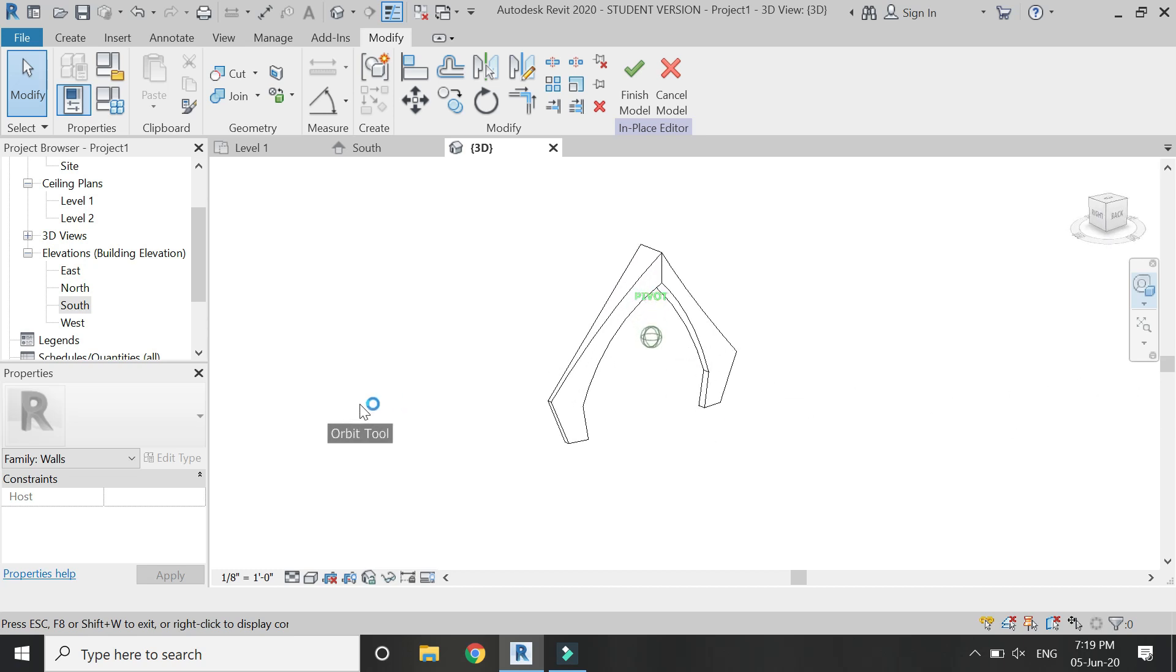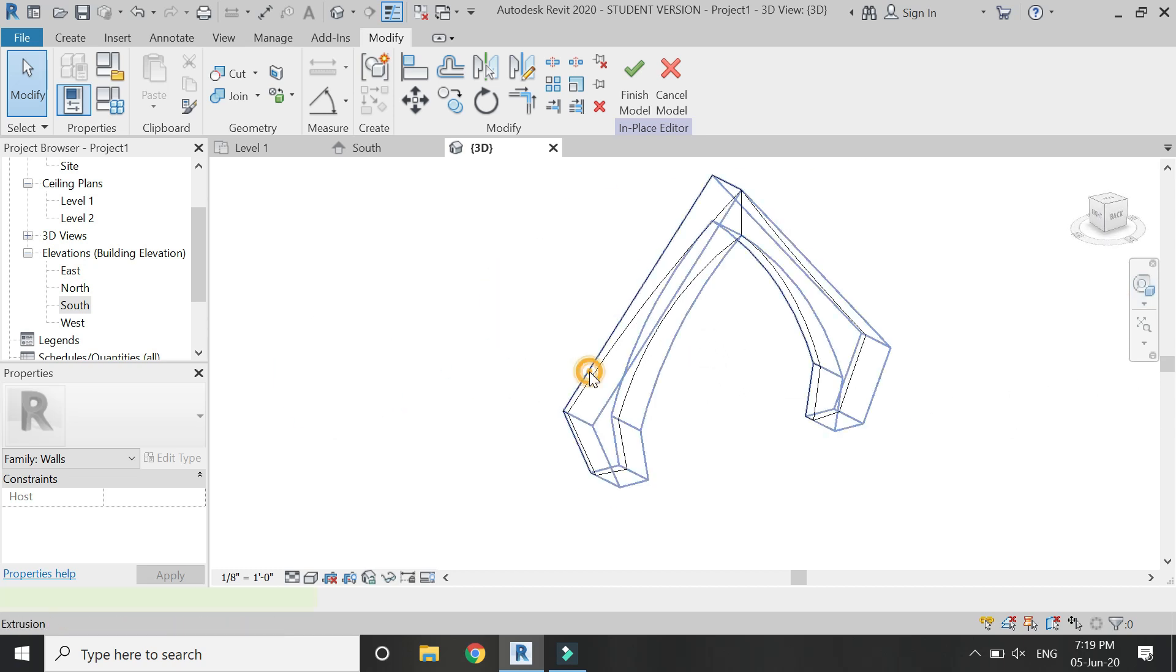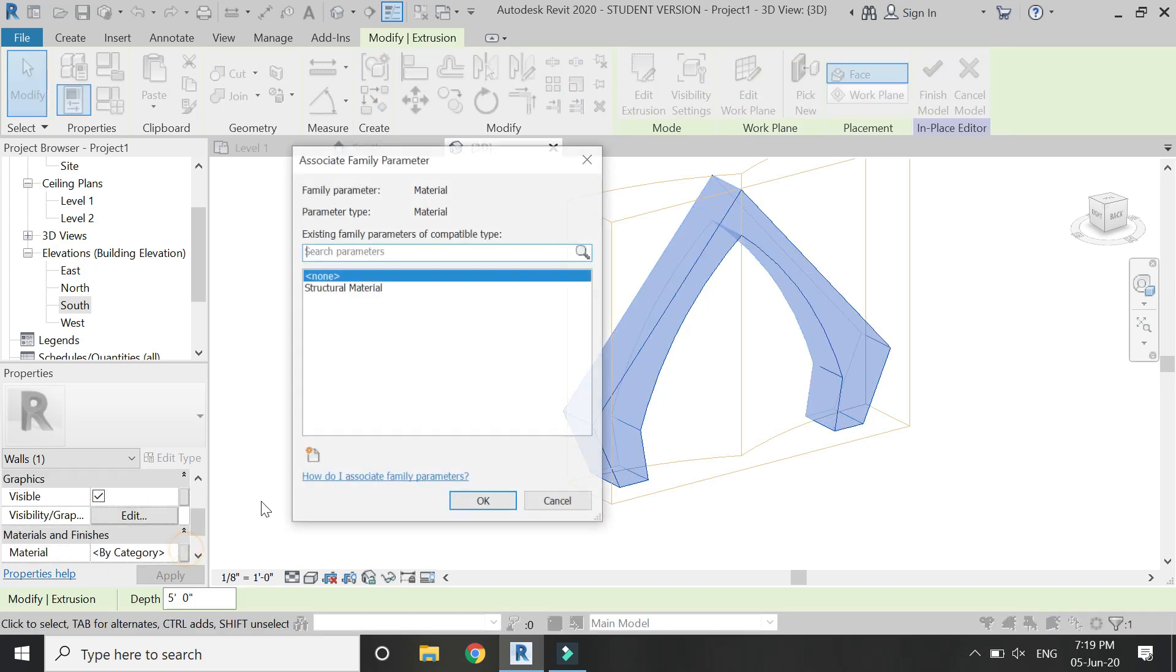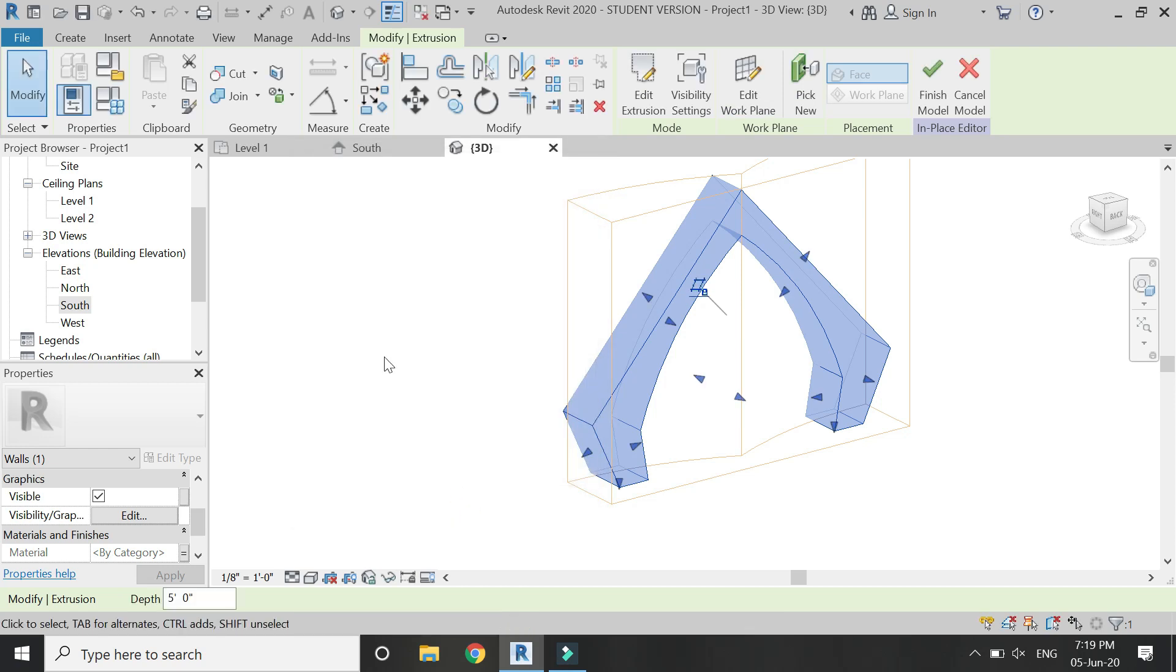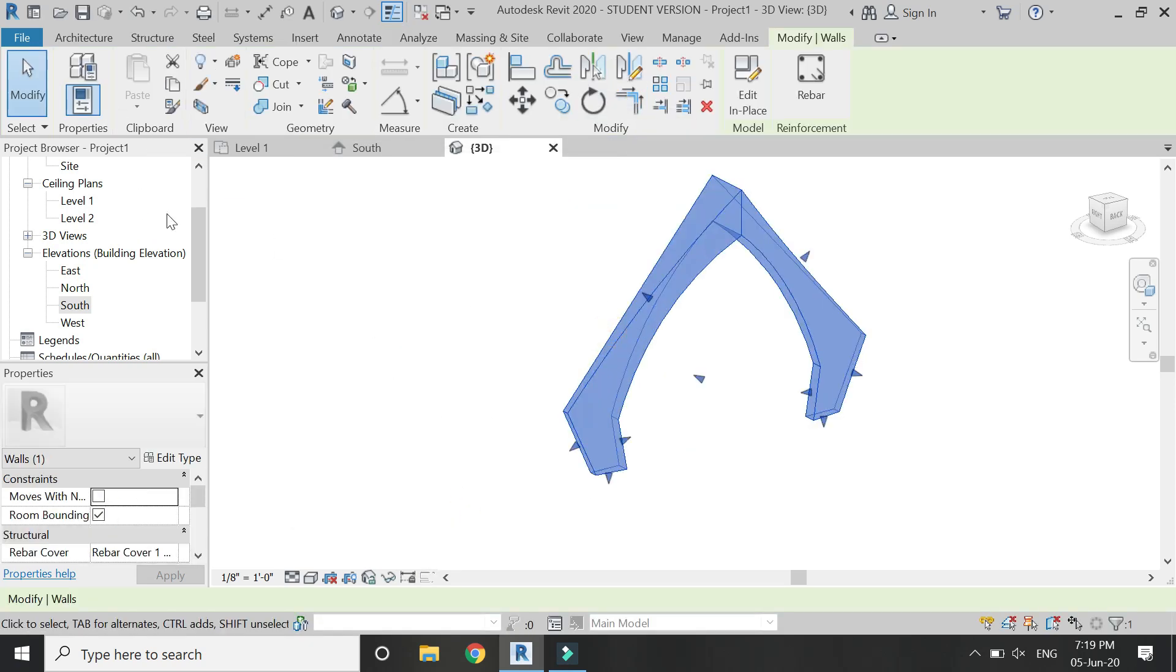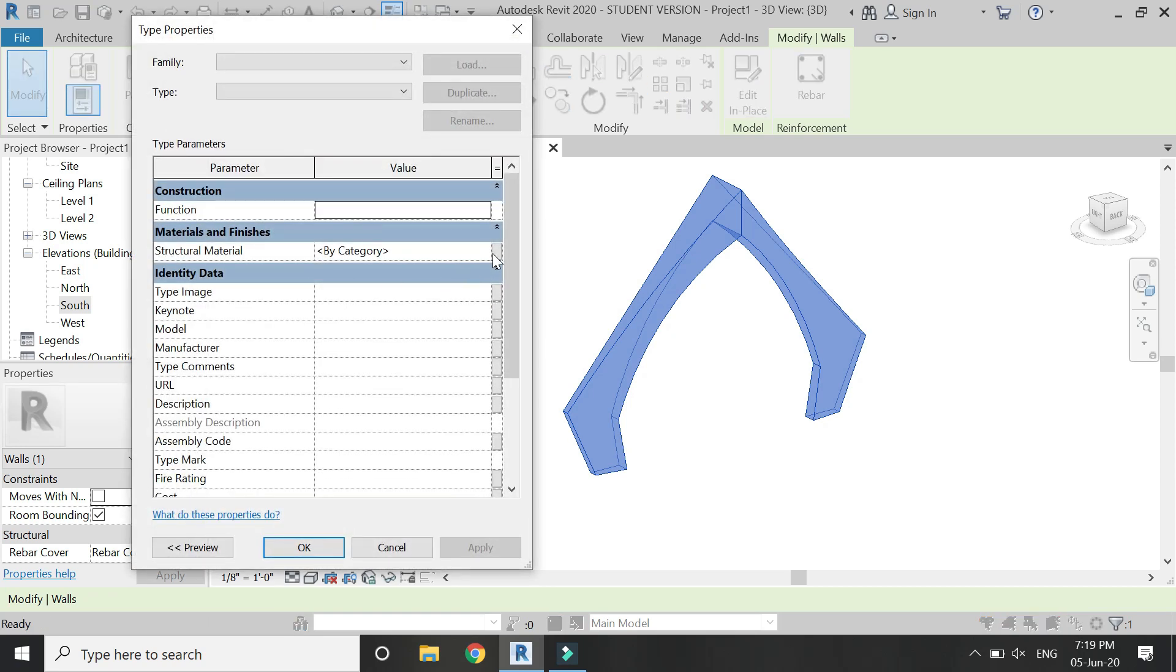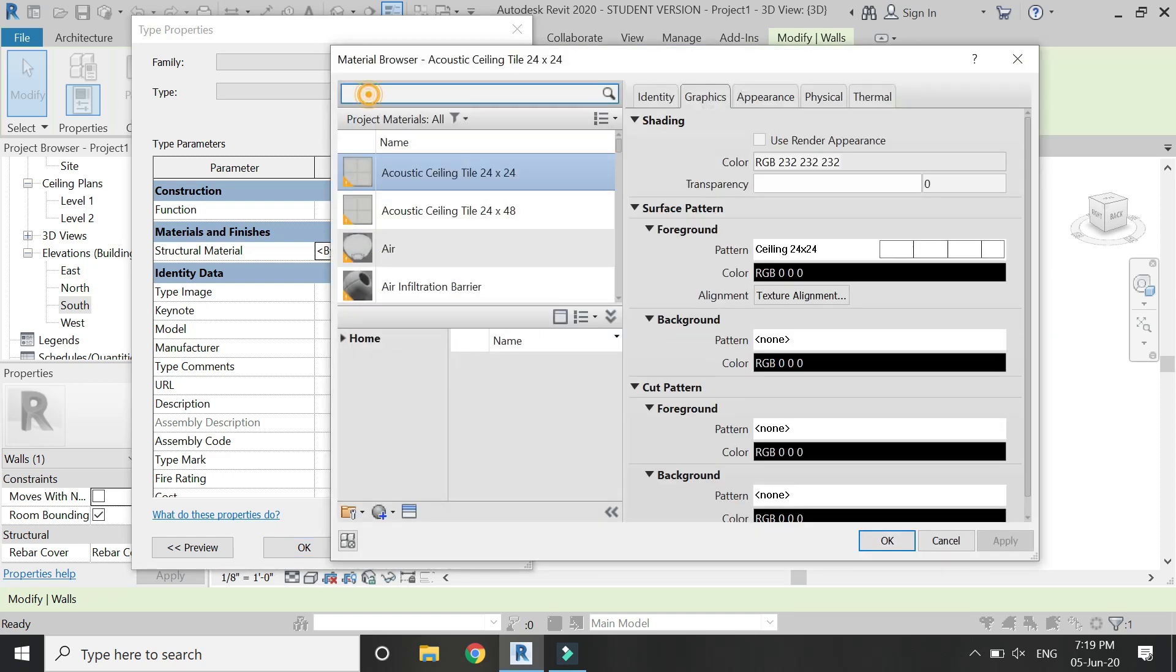Now select this extrusion, this arch, and assign this structural material to it, and then click on finish model. Select this arch, click on edit type, and from here assign material of your own choice to this arch.